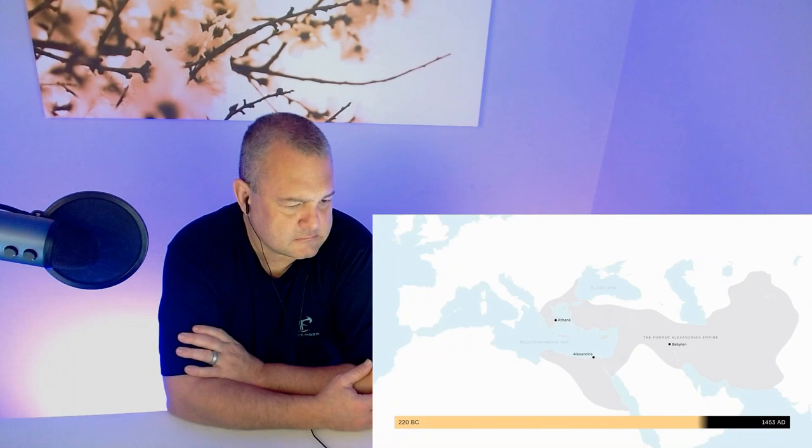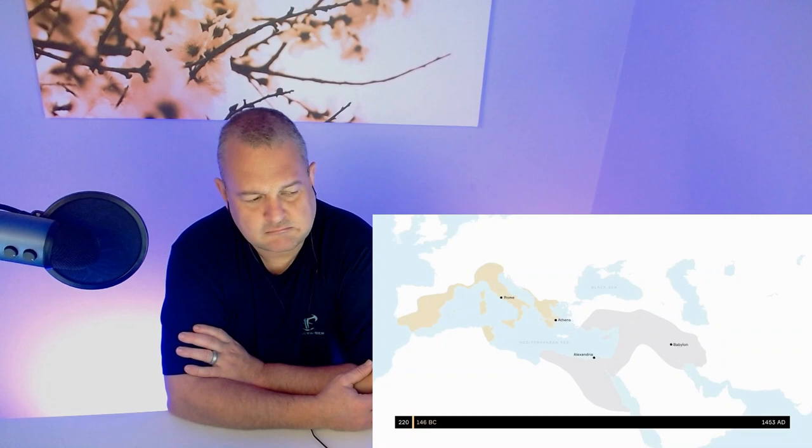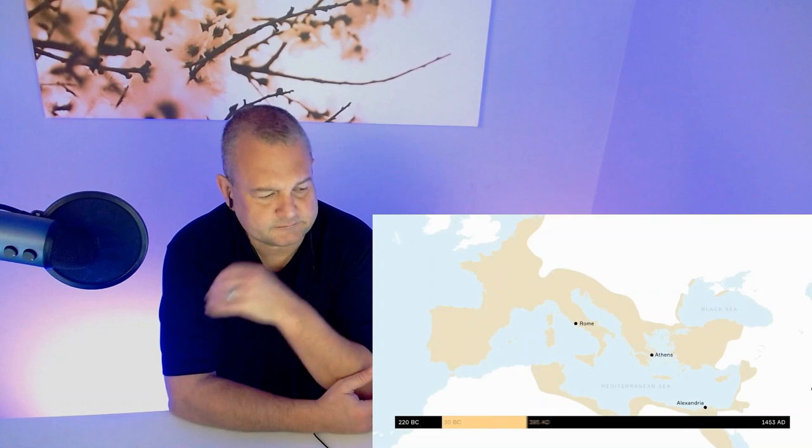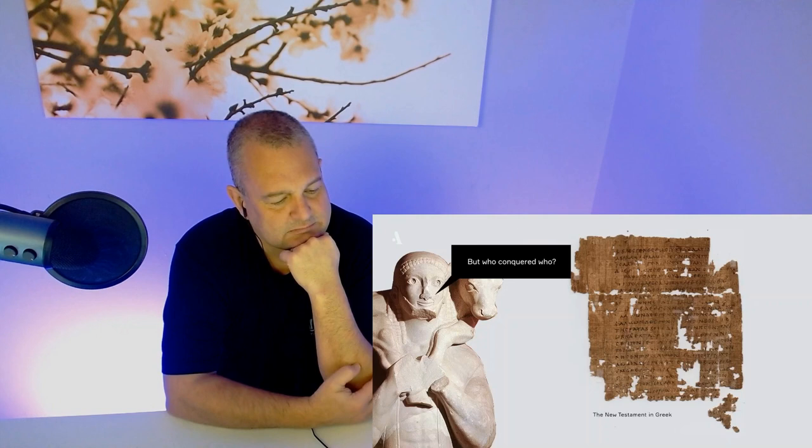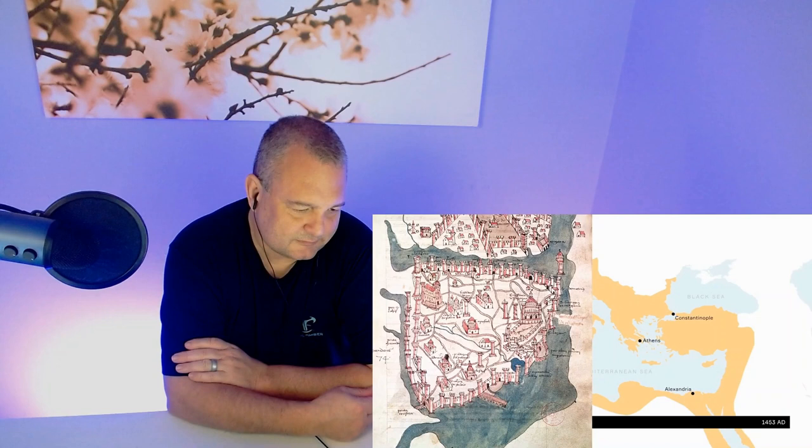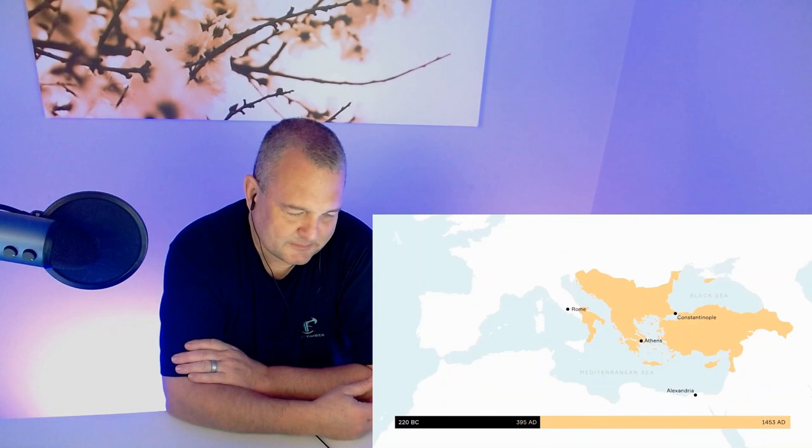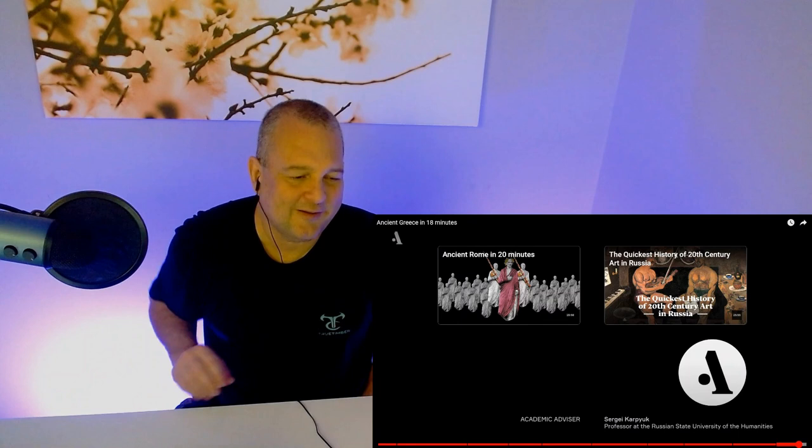While the successors of Alexander warred with one another, a new ambitious power was growing in the West. In 146 BC, the Romans conquered Greece, and in 30 BC, they conquered the last stronghold of Hellenism, Egypt. But Greek culture was victorious even here. Spread by the Romans, it finally conquered the world. Romans began to read the Iliad and Odyssey in Greek, followed by the Greek New Testament, too. In 330, Emperor Constantine built a new city on the site of the old Greek colony of Byzantium, Constantinople. This was the starting point for the history of the Byzantine Empire, which extended the life of Greek culture another thousand years, leaving us the weird Russian alphabet, for instance.